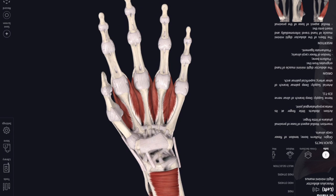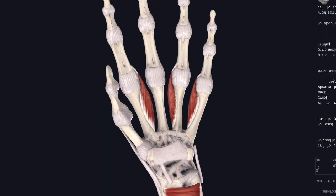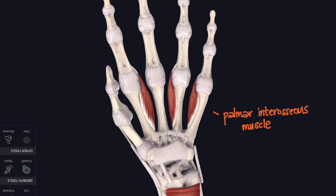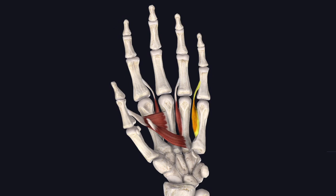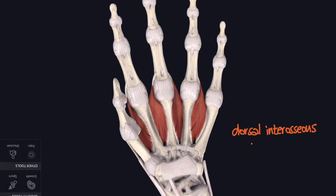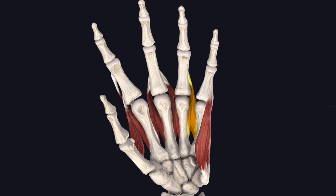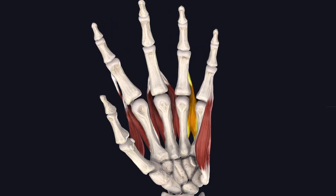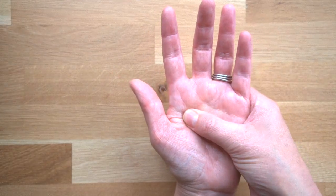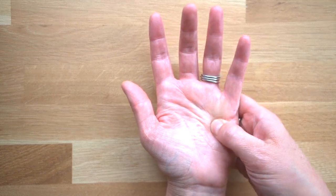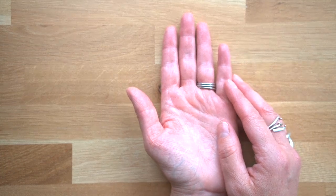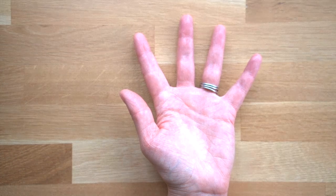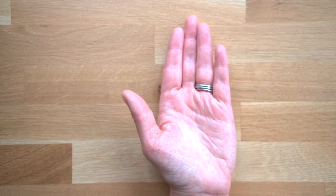Now we've stripped away flexor digitorum profundus and the associated lumbricals and we can see the deepest layer of muscles in the palm of the hand. These are the interossei. They lie between the bones, between the metacarpal bones, and they attach up to the proximal phalanges. The palmar interosseous muscles are going to contract and bring all of your fingers in together, they're going to adduct the fingers. Beneath those is another set, the dorsal interossei, and those are going to pull all of those fingers apart and abduct the fingers. DAB PAD is a good way of remembering it.